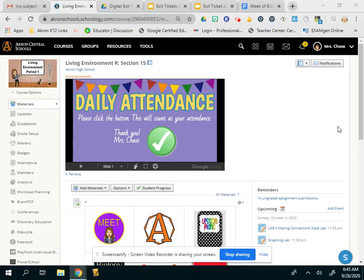Good morning and happy Monday. I hope you guys had a great weekend. It was so nice out. Okay, so let's look at today's activities.